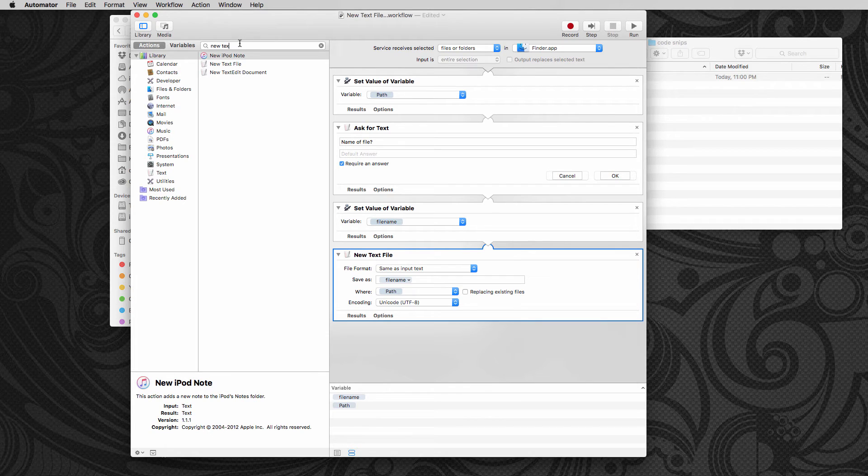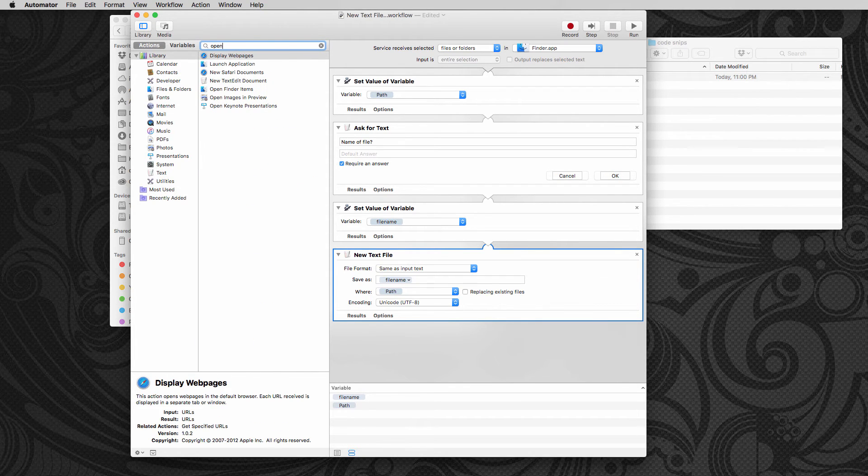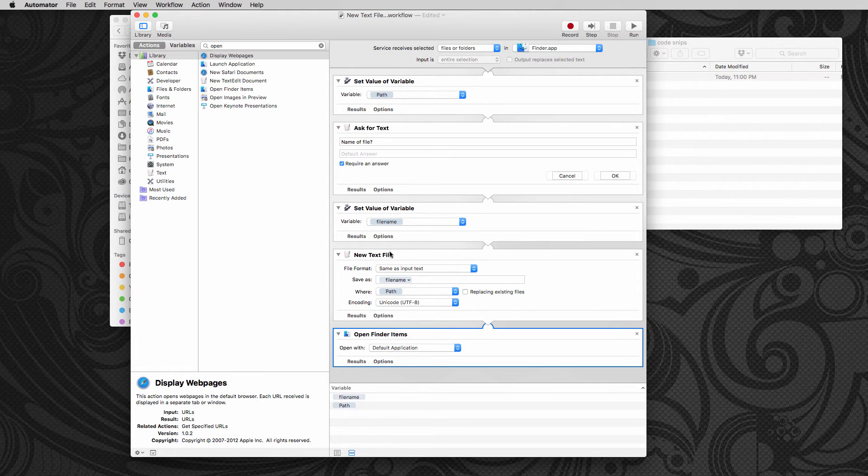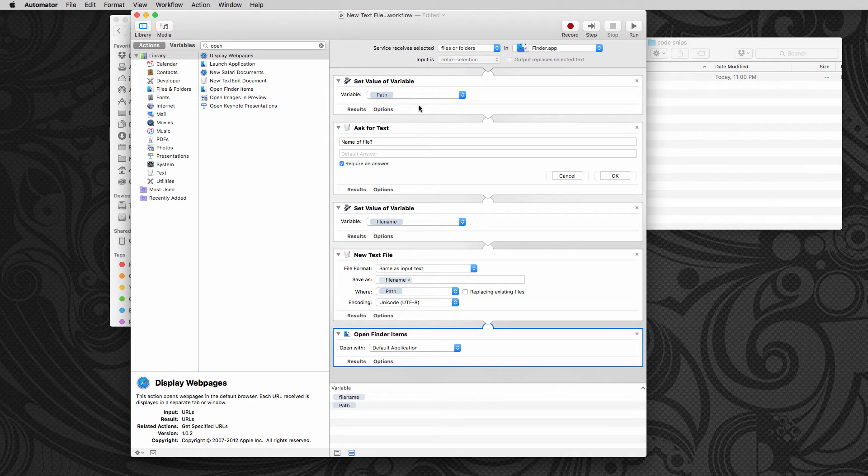And now lastly, once we get that done, I'm going to open finder items. So I'm going to basically take this, this outputs a path and we'll open up that with a default application. So there you have it.